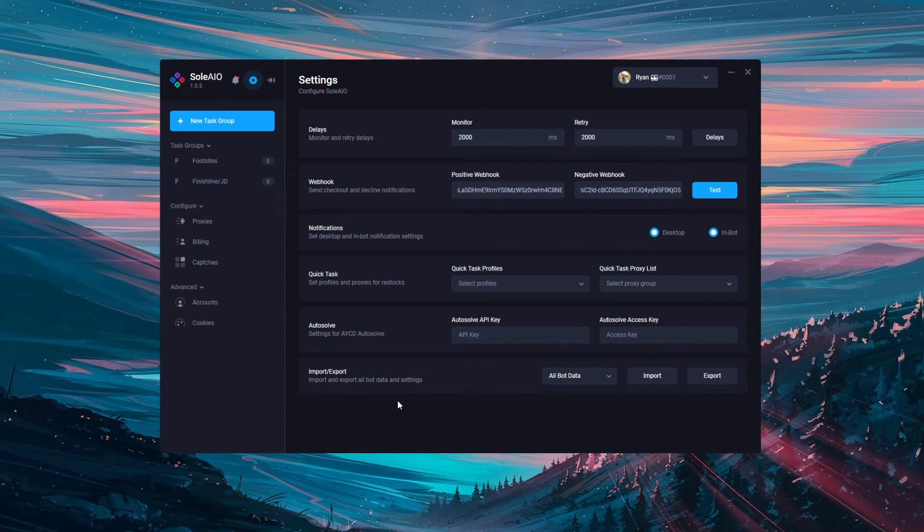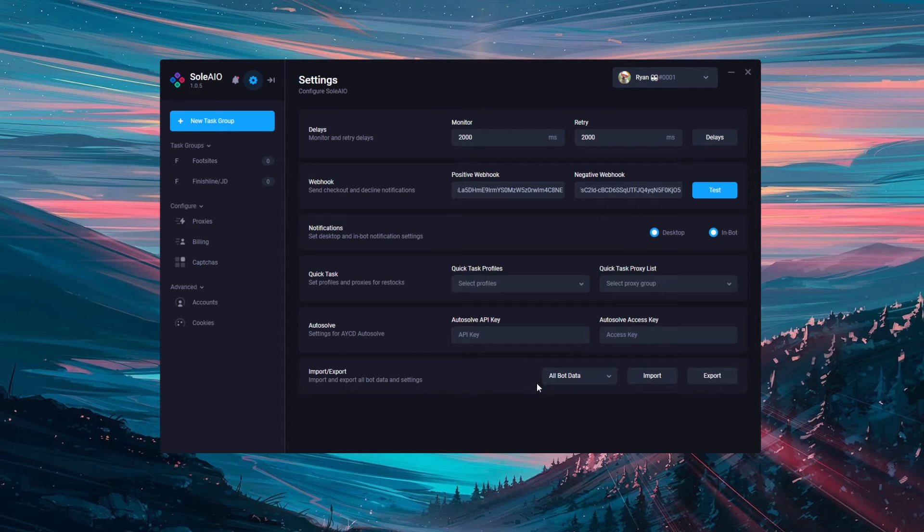The final part is import and export. This imports and exports all bot data and settings or a selection that you choose.